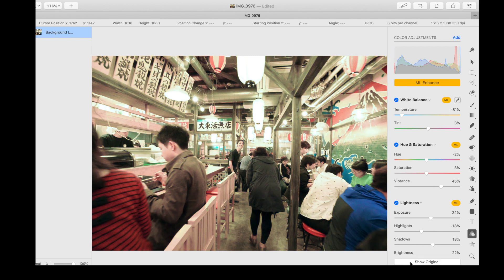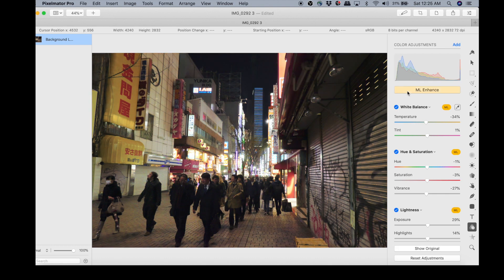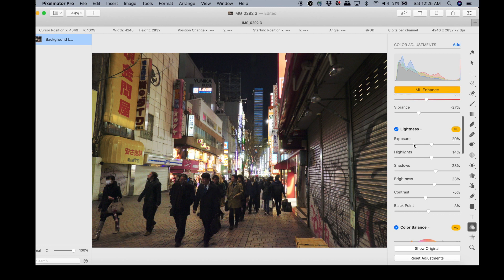Let's try it on another image. Here we have a severely underexposed photo — I like the colors and the look, but it would take some time to edit manually. If you're lazy or in a hurry, you can just rely on ML Enhance. Let's click the ML Enhance button again — you can see that it removed the cast, adjusted the exposure and shadows. You can see all the adjustments it made based on its machine learning algorithm. It did a really great job — here's the original and here's the adjusted version.